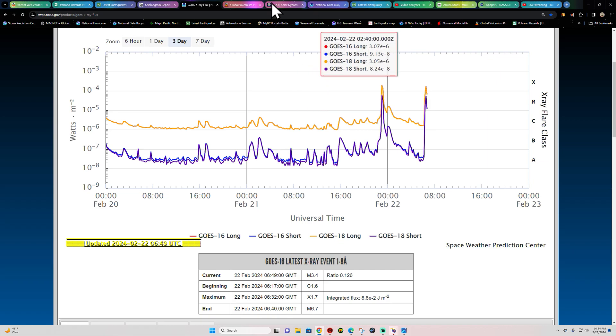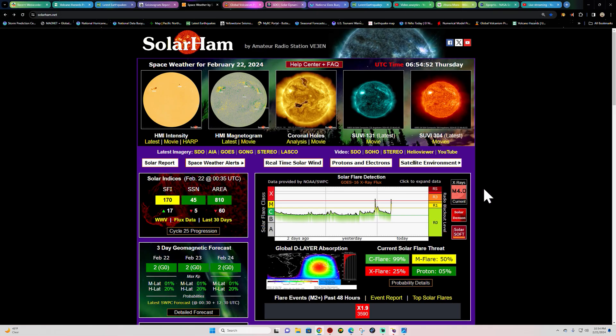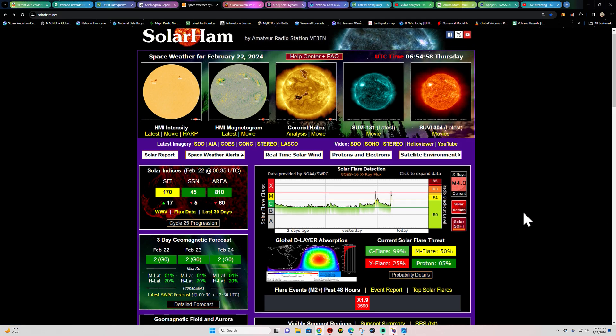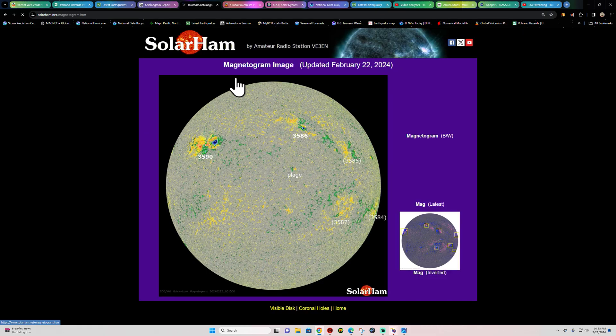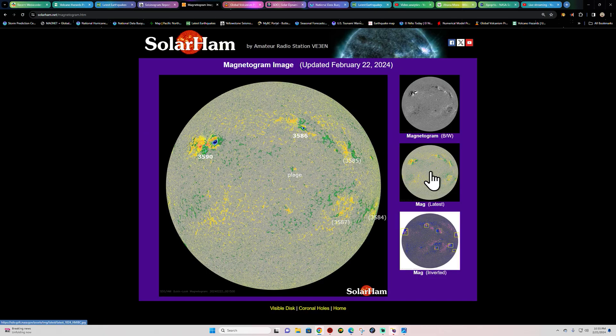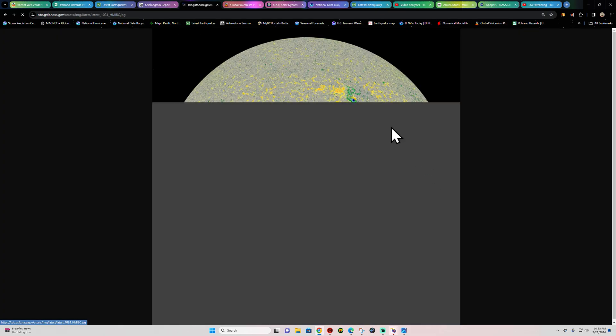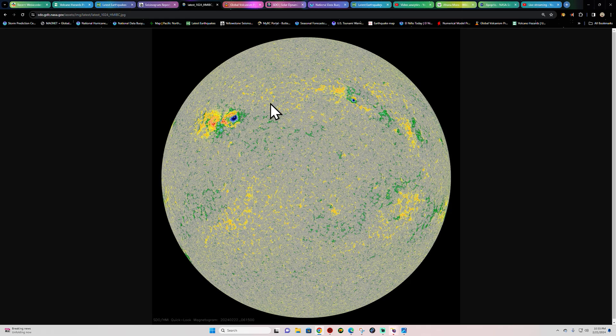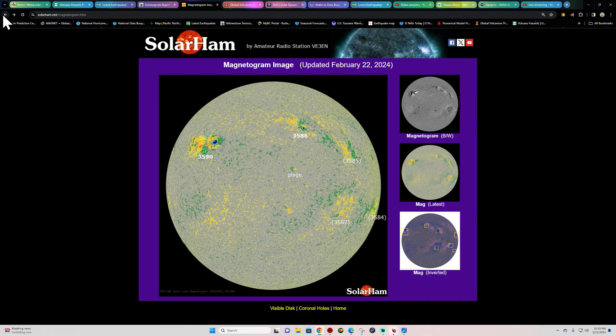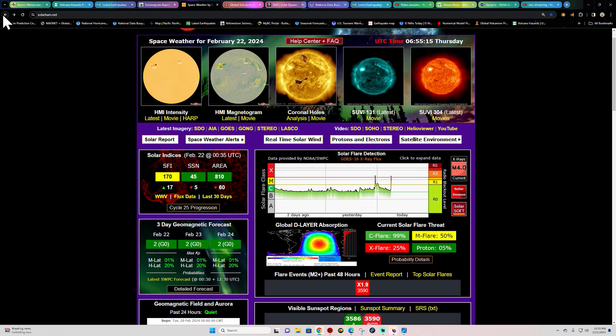So this is the second large X flare here in the last 24 hours from sunspot 3590, and no doubt this area is seeing quite the growth and complexity take place here. Look at that, quite a bit of development going on here within this area of 3590. So we'll continue to watch that as it continues to grow and throw off X flares in our direction.